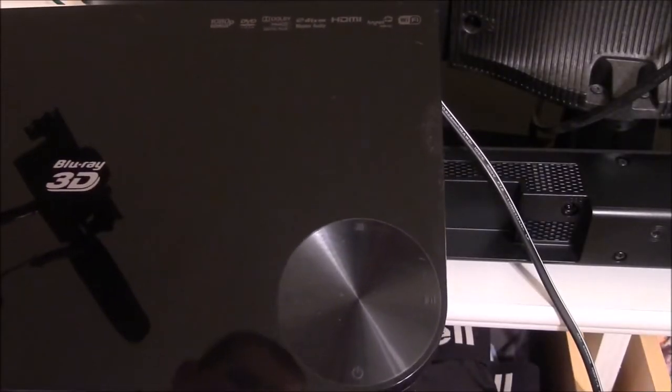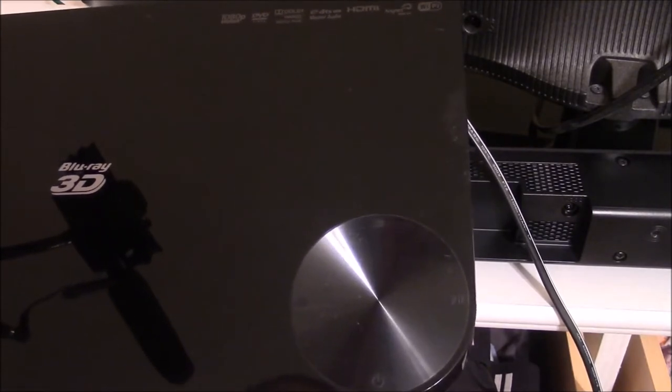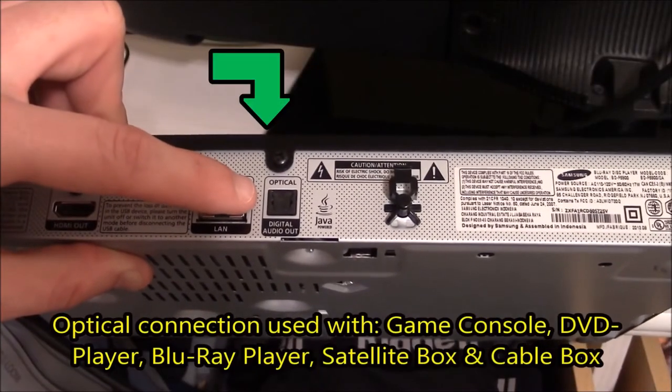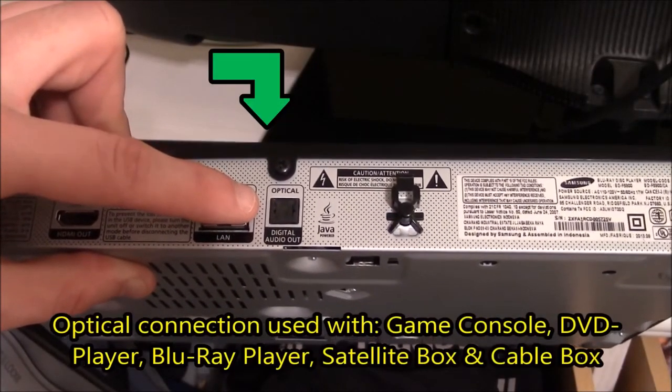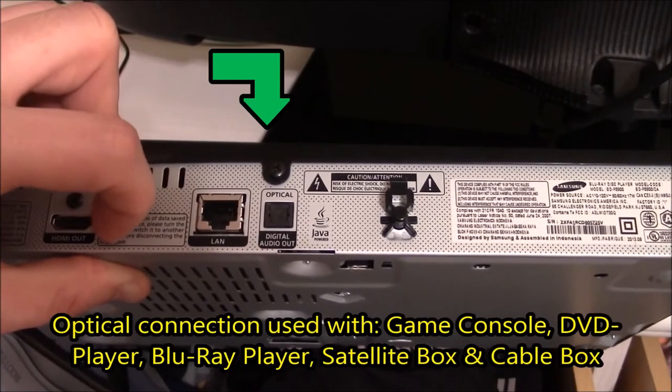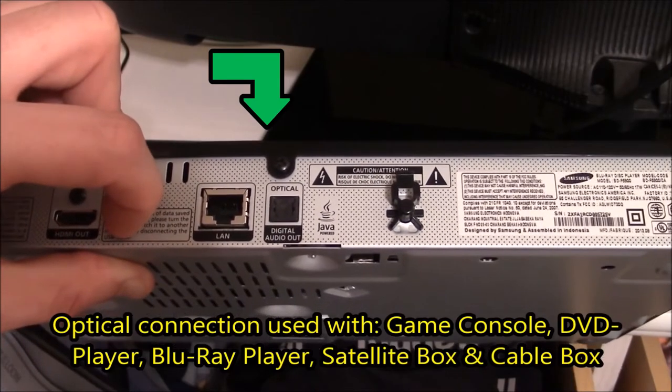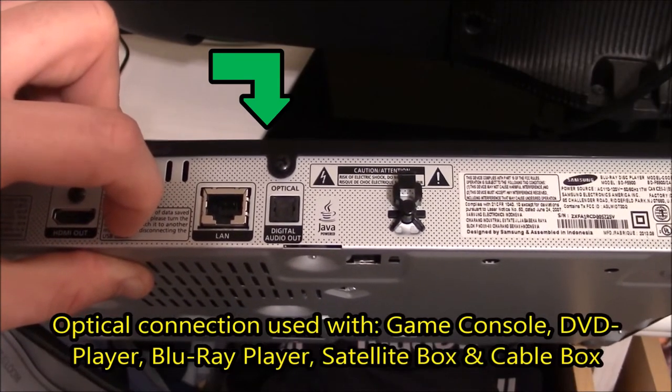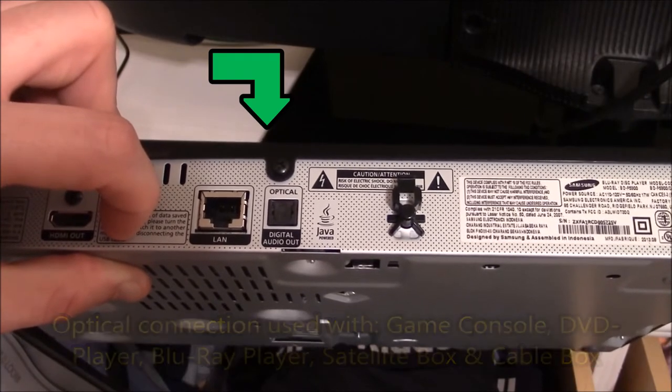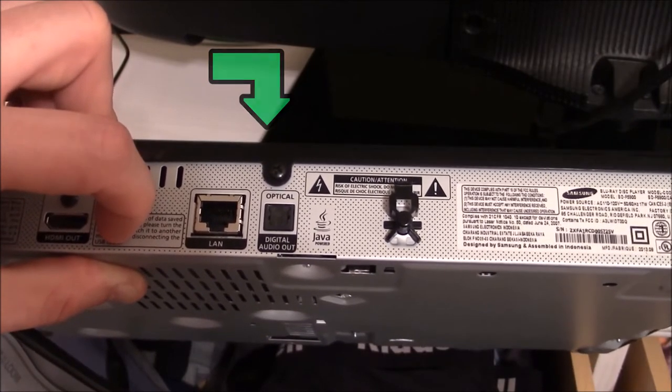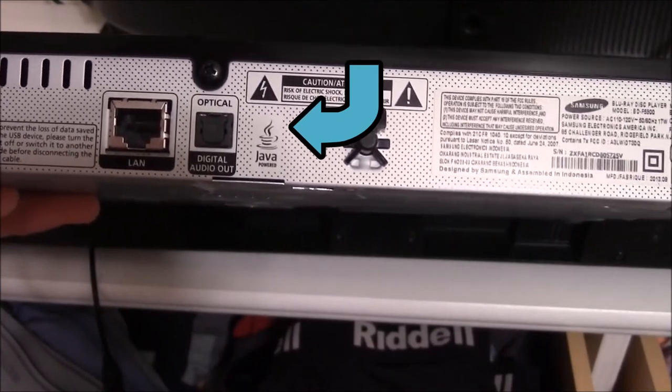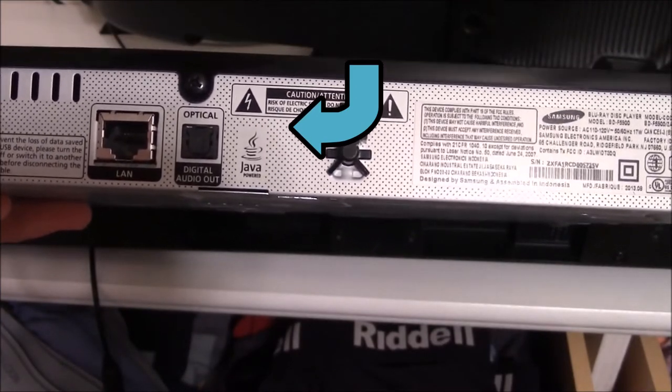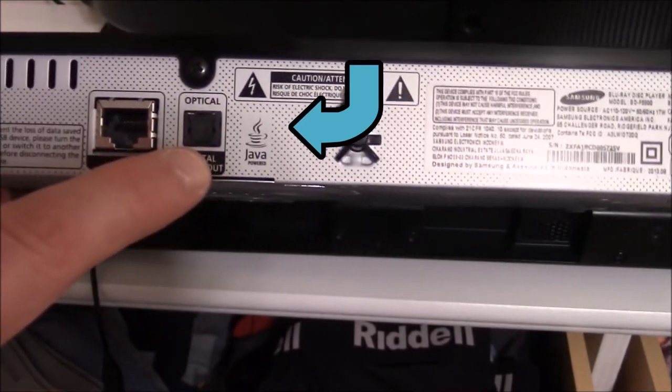And now I will connect my 3D Blu-ray player to the soundbar using the optical input the same way that I did my television. The optical connection can be used with this soundbar and any other device that has an optical digital out, including consoles, cable boxes, DVD players, or other Blu-ray players. On the back of my Blu-ray player I do have an optical digital audio connection right here, which looks like the same connection that was on the back of my television and on the back of the soundbar.